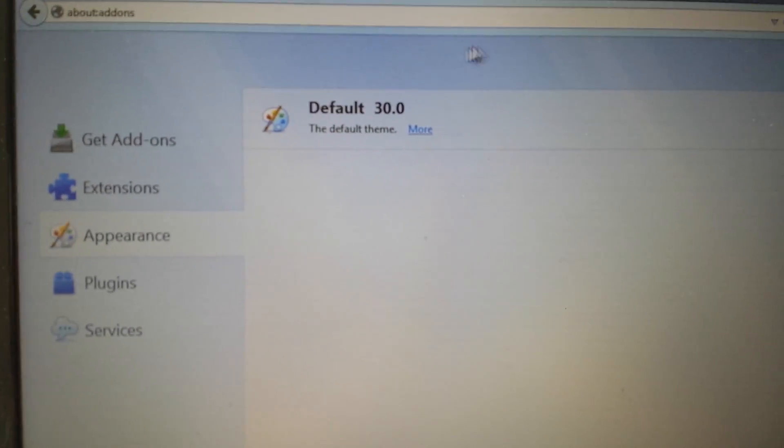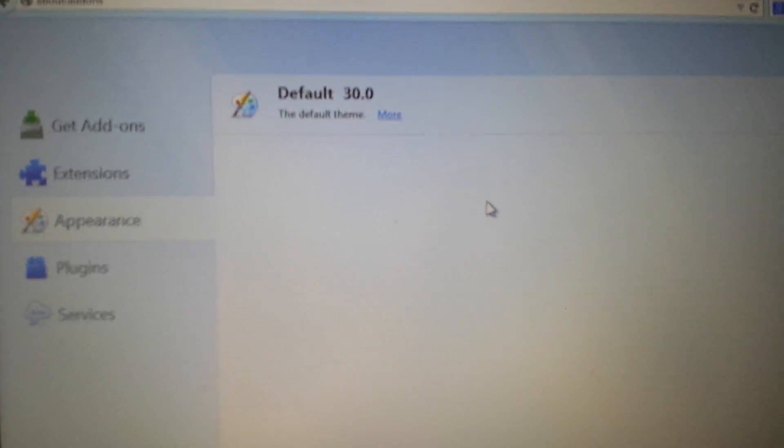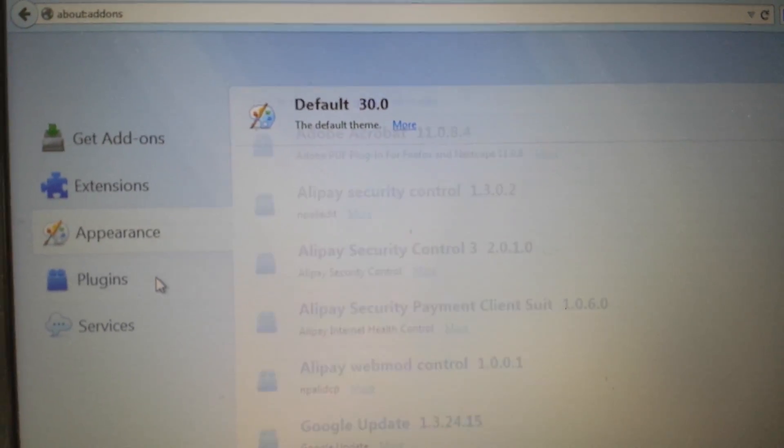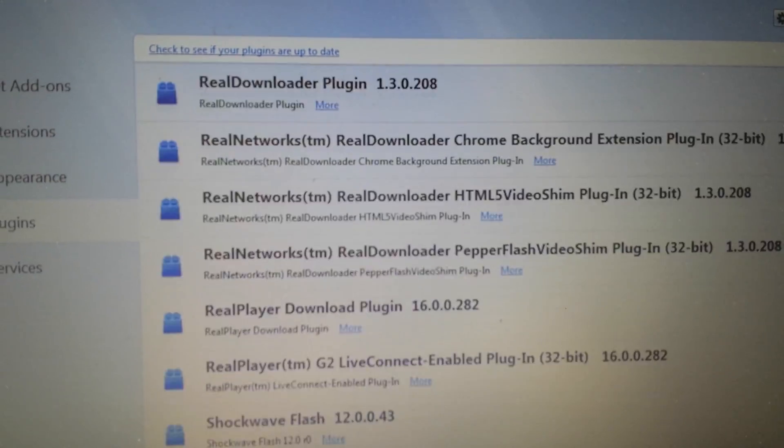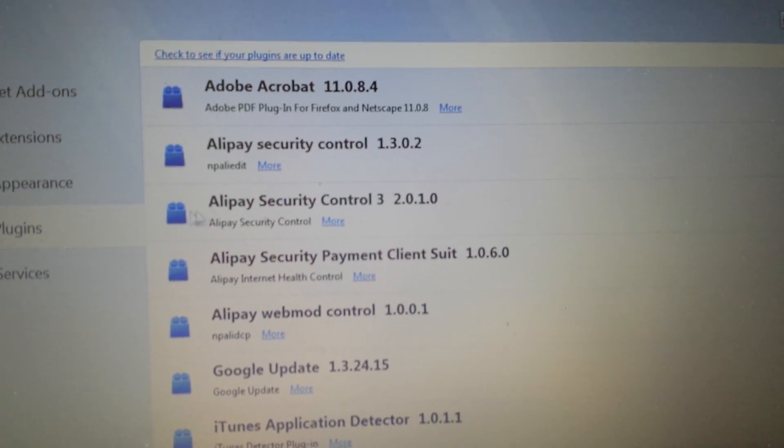Same thing with appearance, anything in here with state finder, anything you're not familiar with, get rid of it. Same thing with plugins. Anything in here you're not familiar with, go ahead and remove it or deactivate it, uninstall it.